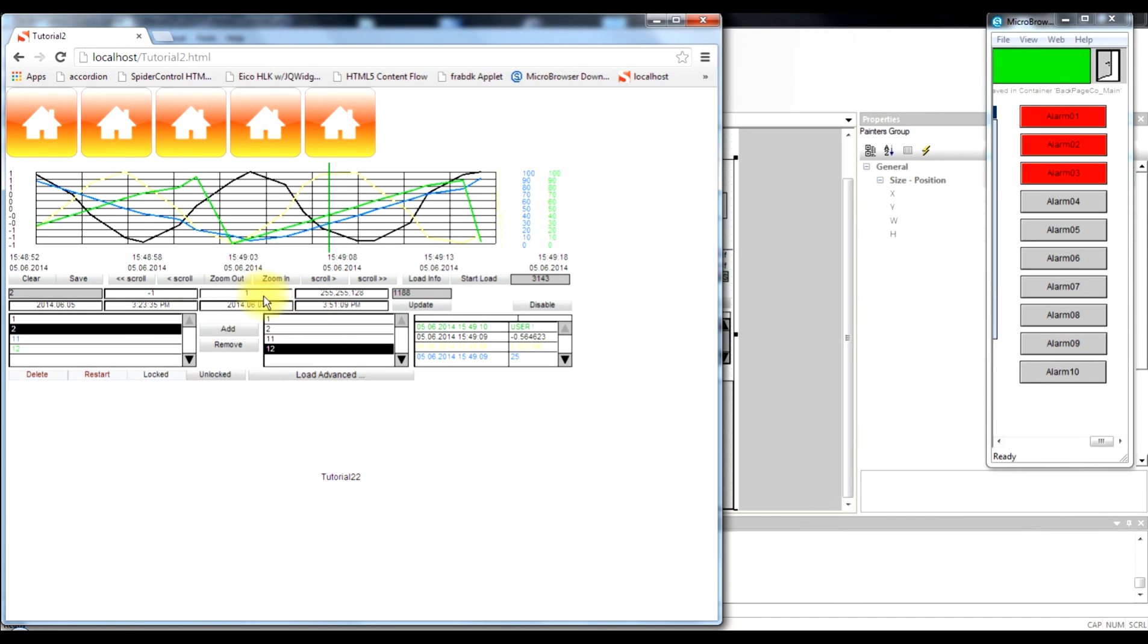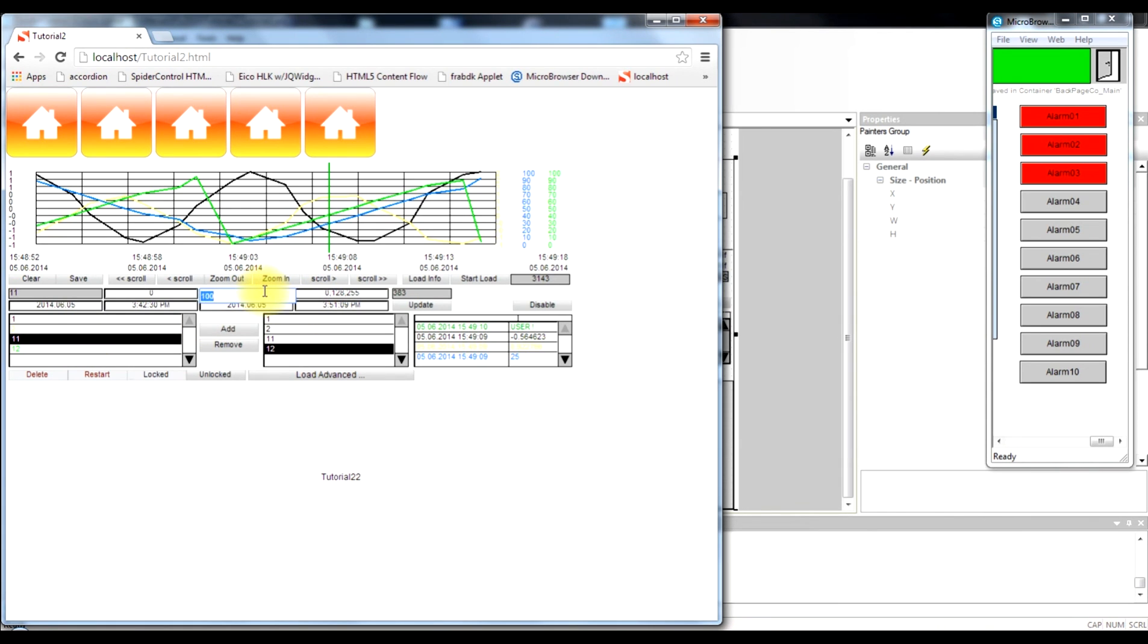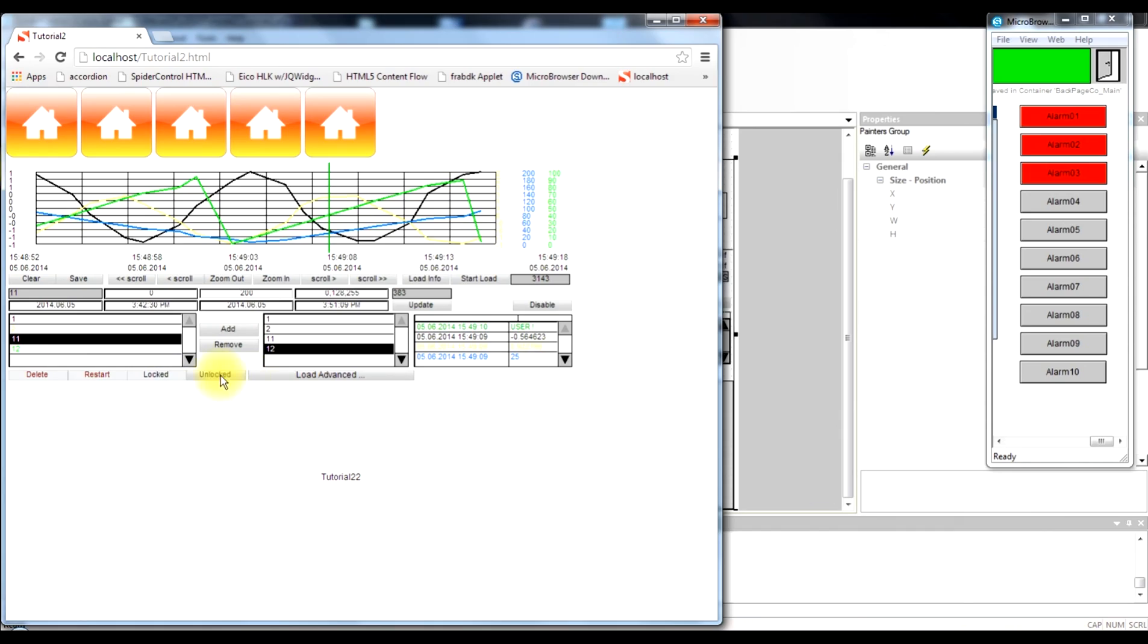It is possible to modify the properties of each trend track. So to change for instance the minimum or maximum for one trend individually. And the minimum and maximum are also directly displayed on the Y axis on the left. So we have now changed from 0 to 200 for the blue trend.